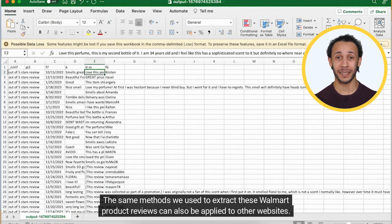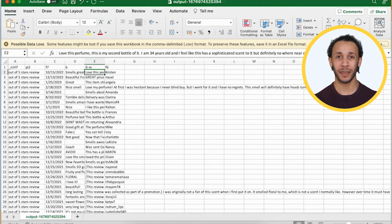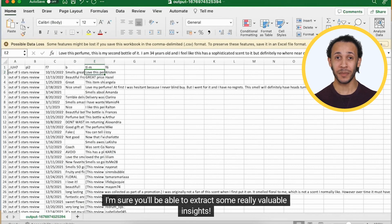The same methods we use to extract these Walmart product reviews can also be applied to other websites. So, why not give it a try on your own? I'm sure you'll be able to extract some really valuable insights.